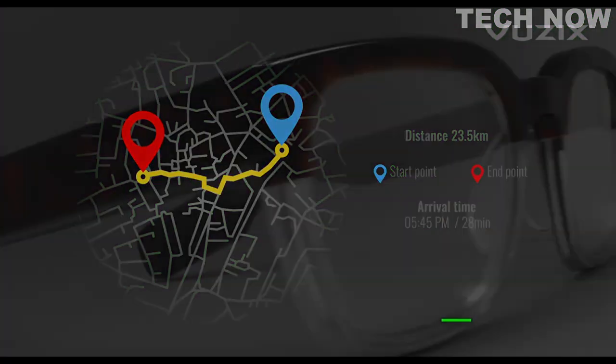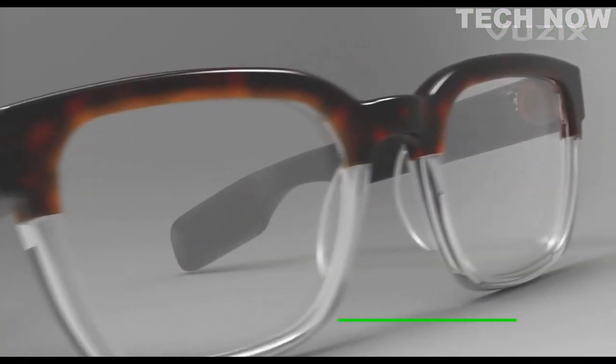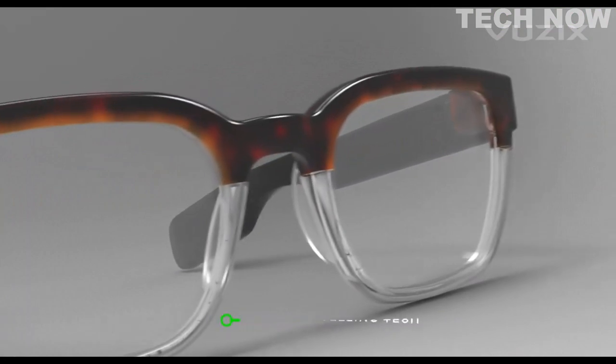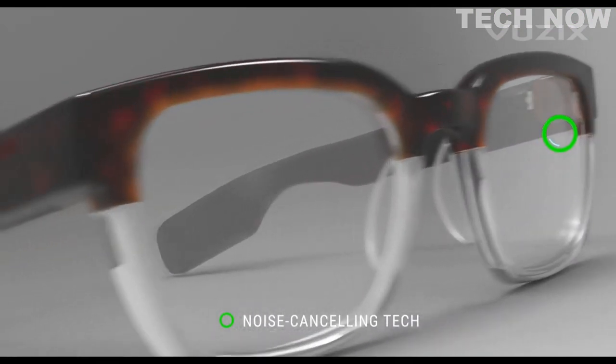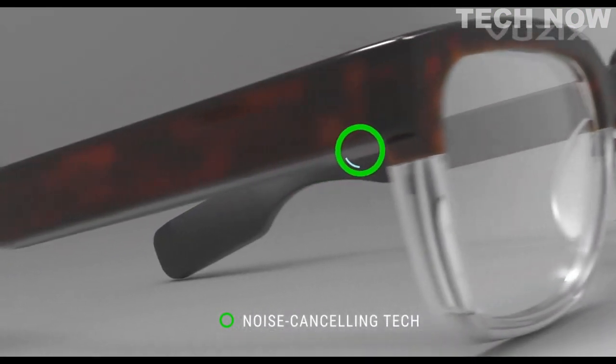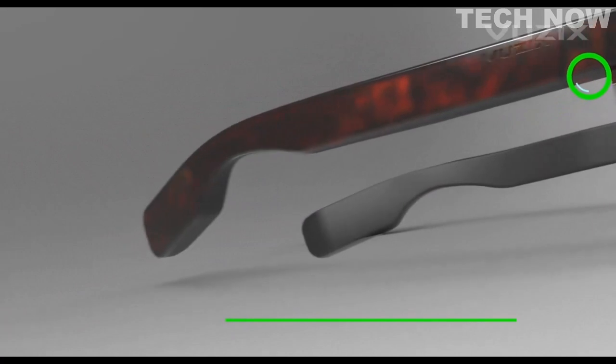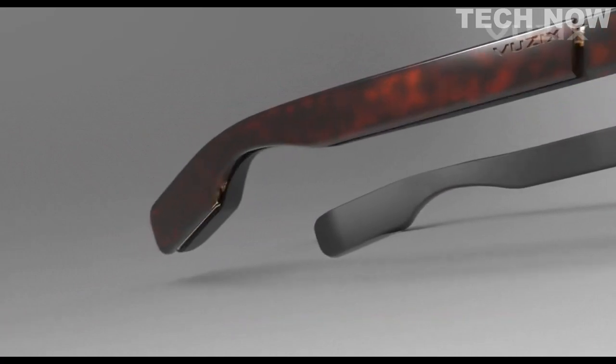From sight, we move to sound. With multiple noise-canceling microphones for flawless phone calls and voice UI integration.